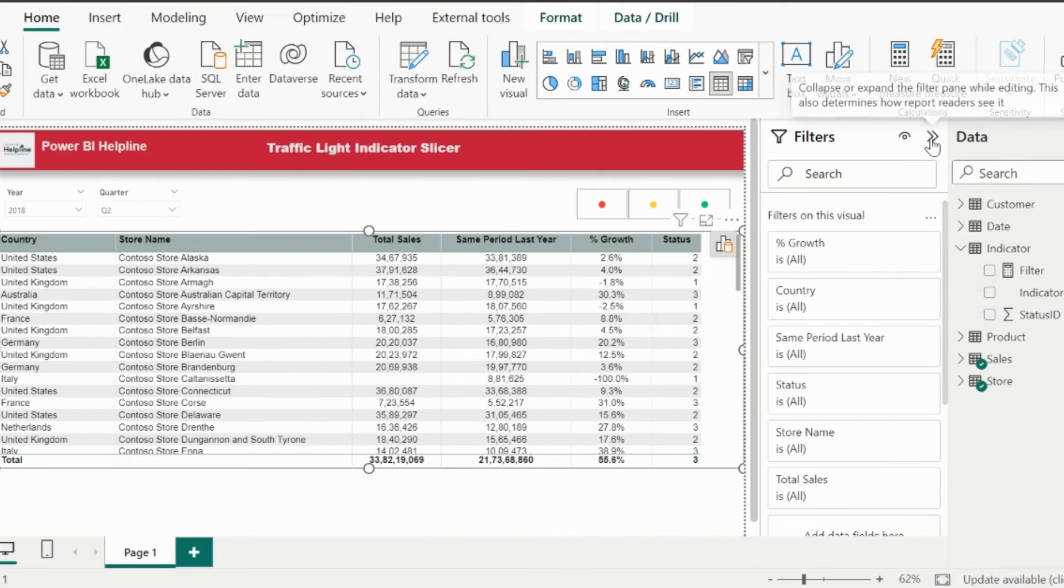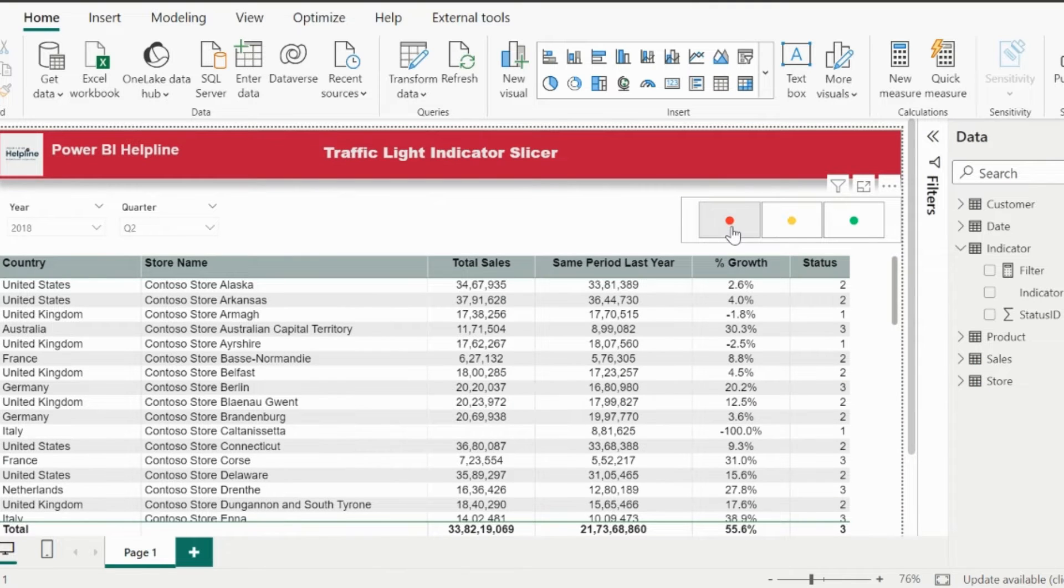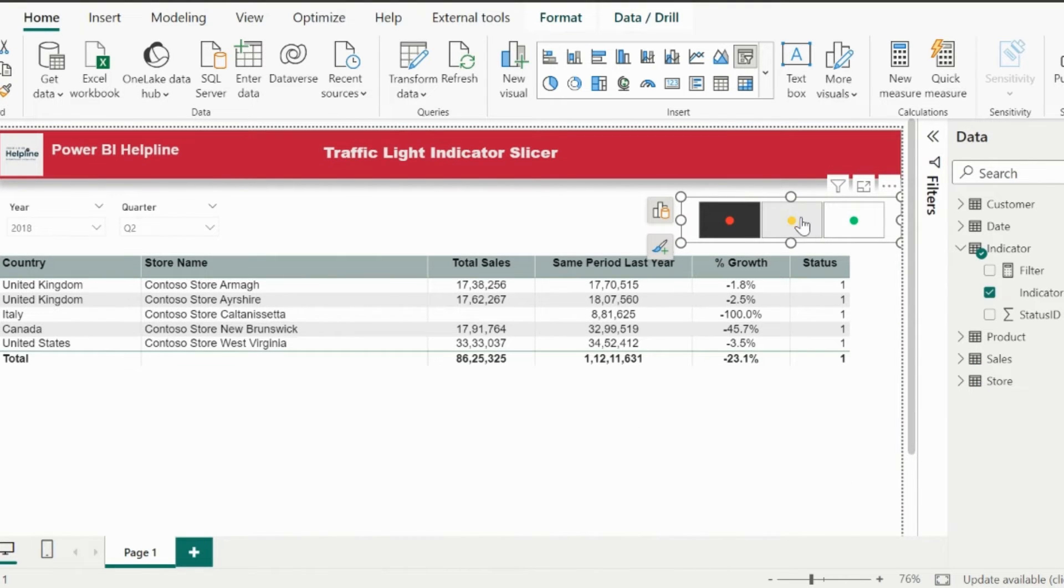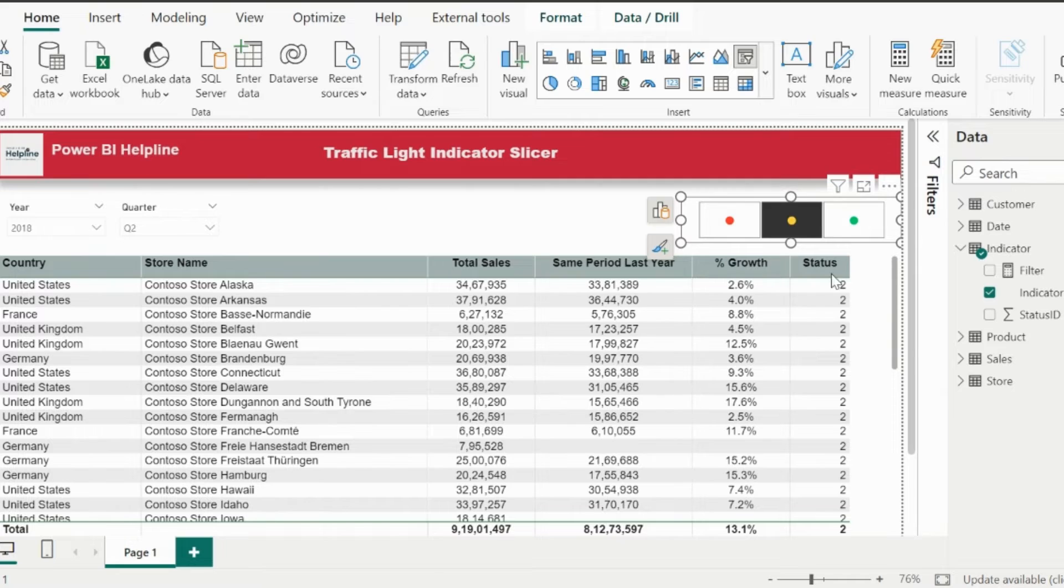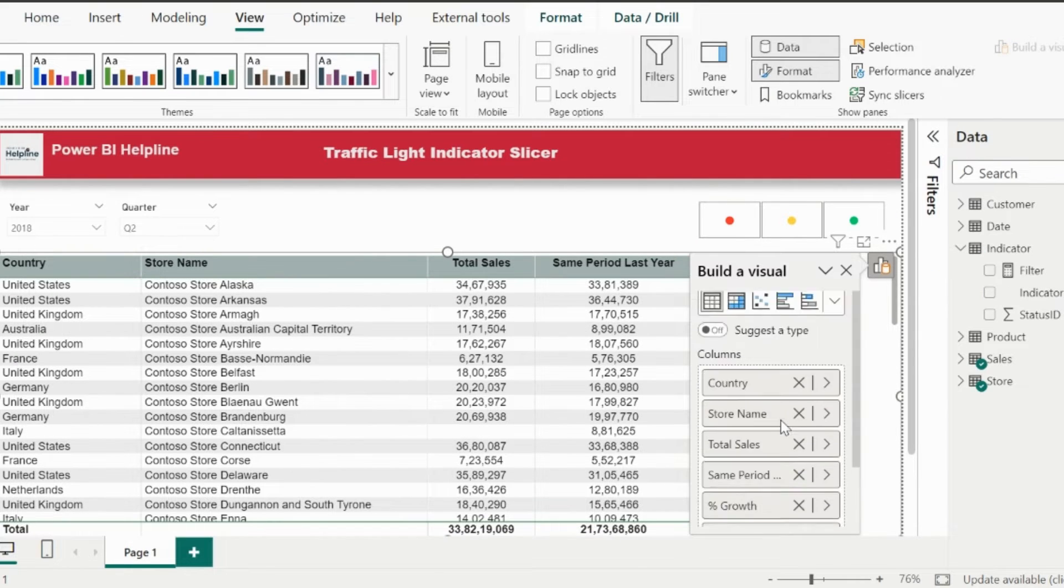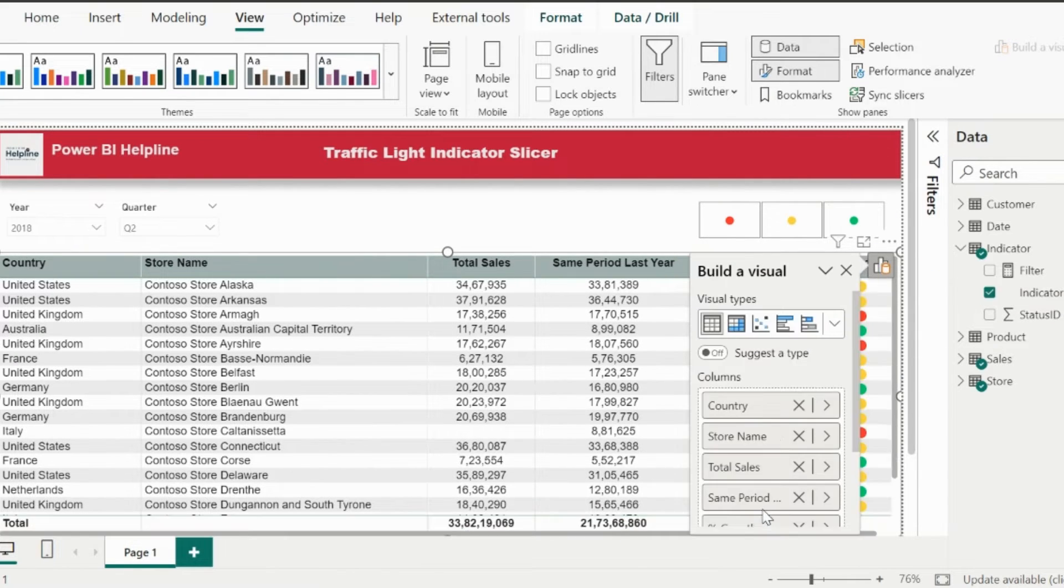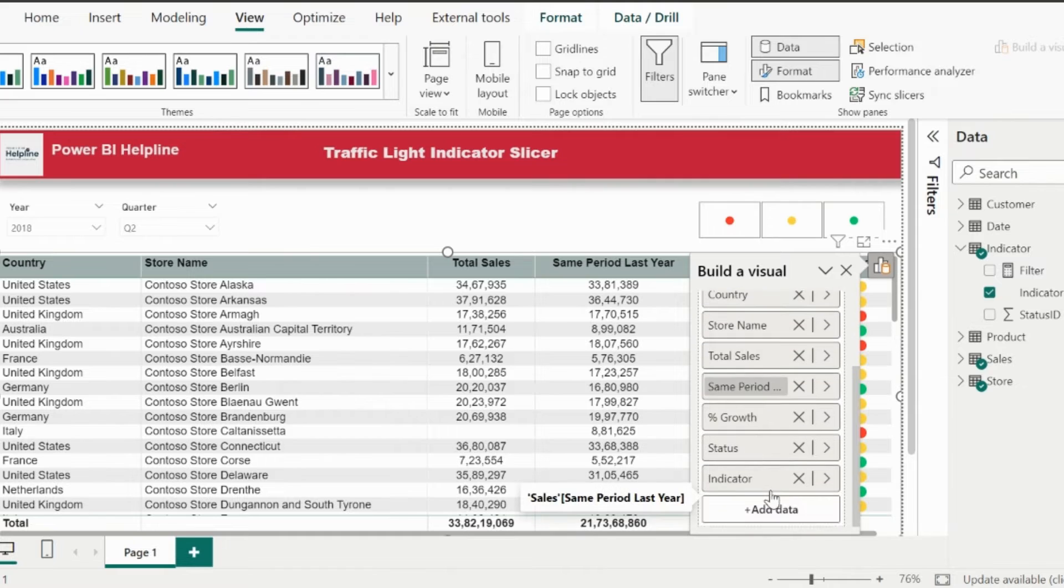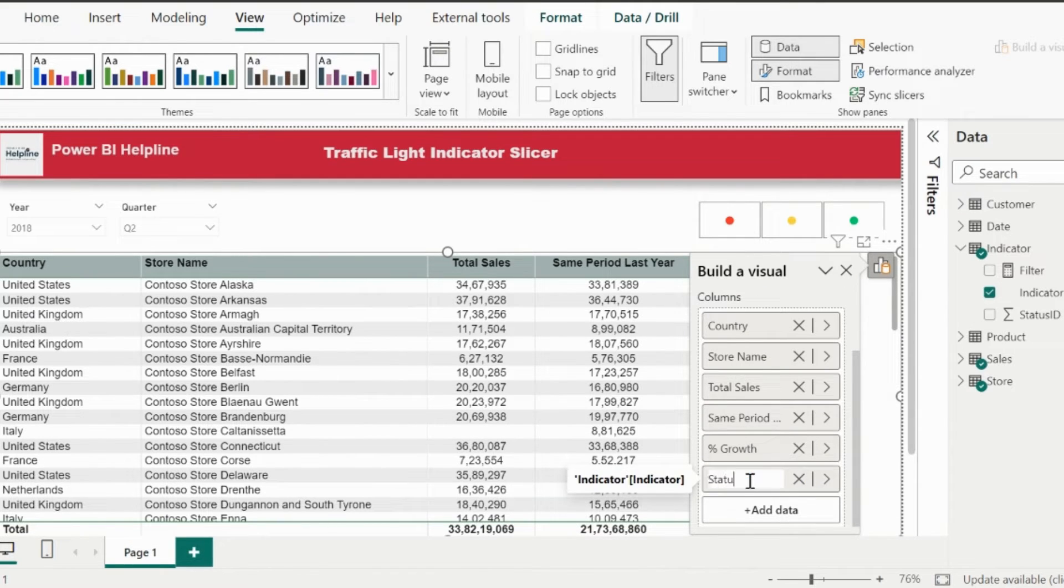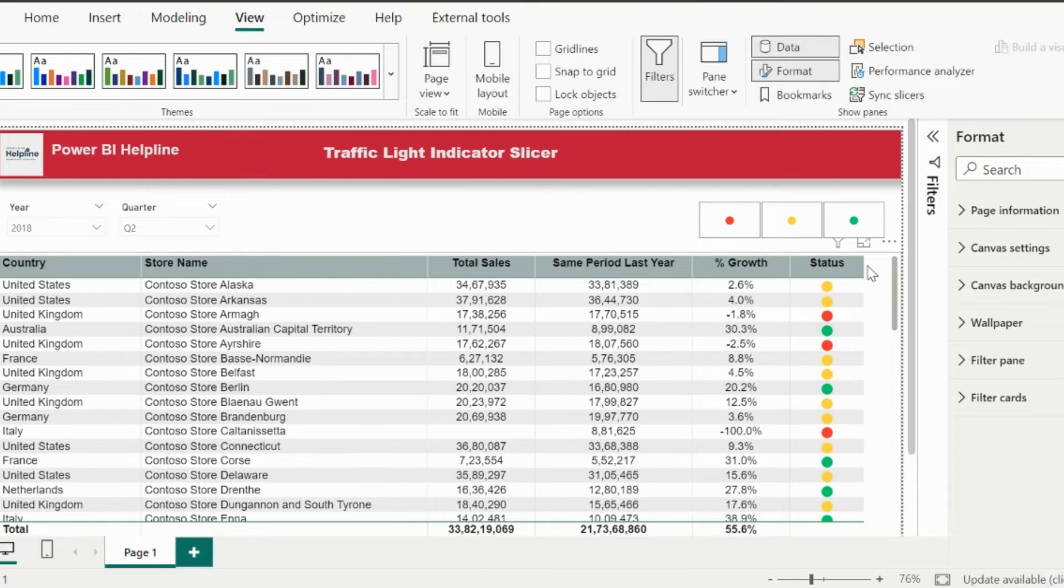Now I can use this measure as visual level filter and select the value of this filter as 1. With that, our slicer has started filtering the table for the respective status ID. Since I need to use icons as status, I can add the indicator column and then remove the status measure from the table. Rename the column name as status. Now we have the required functionality.